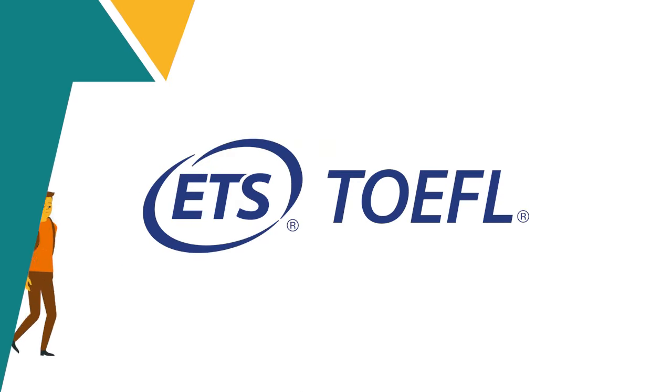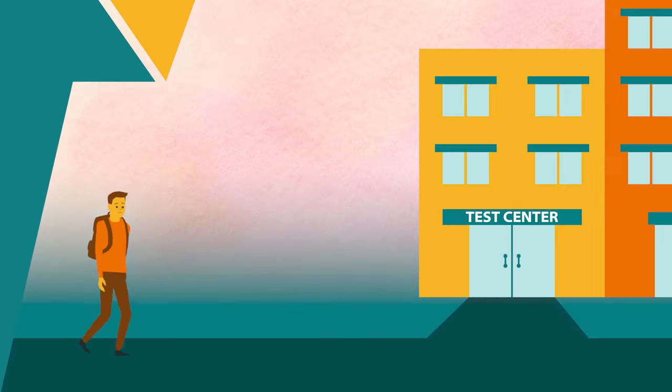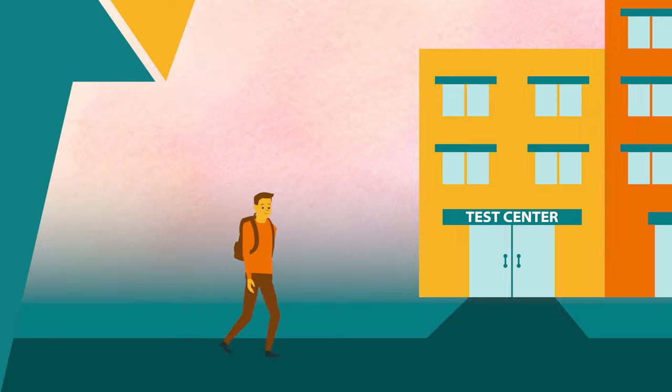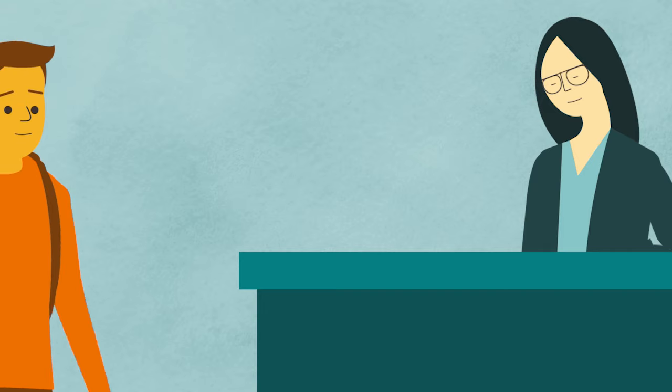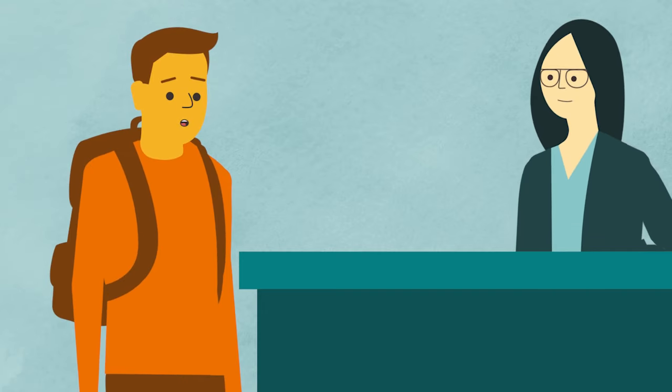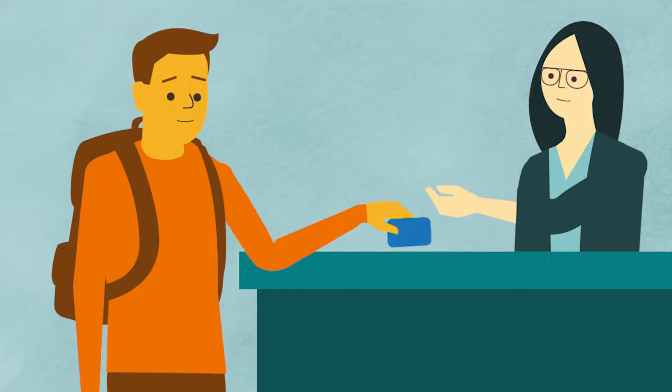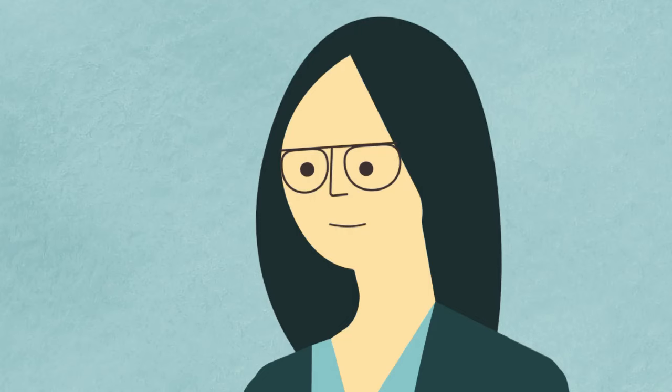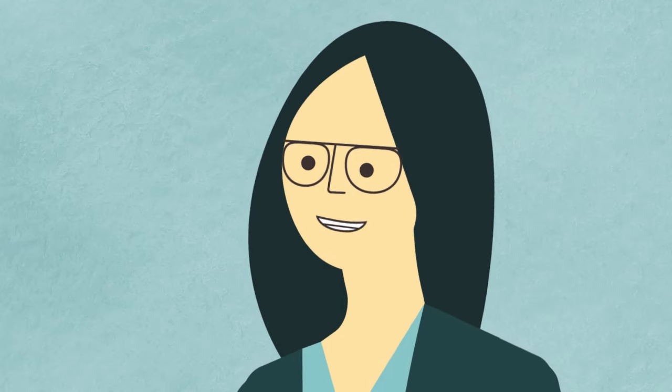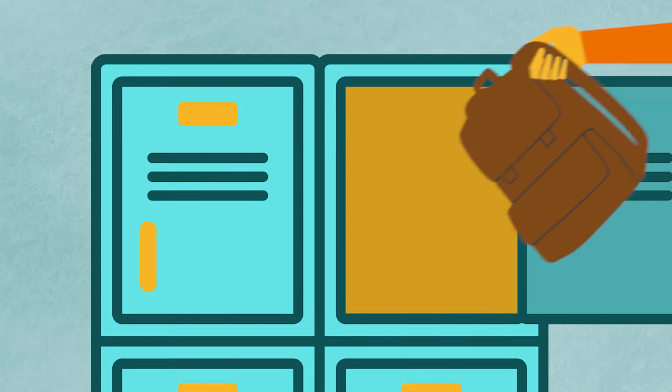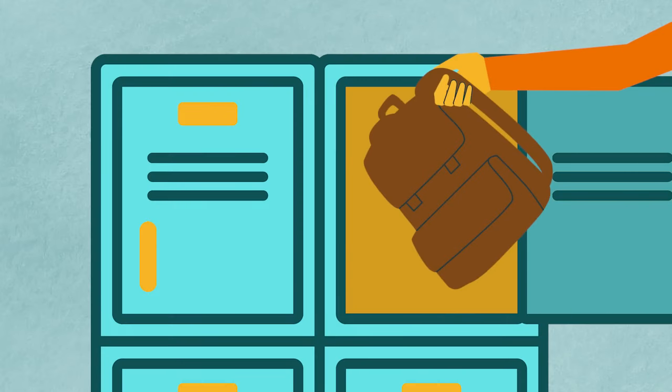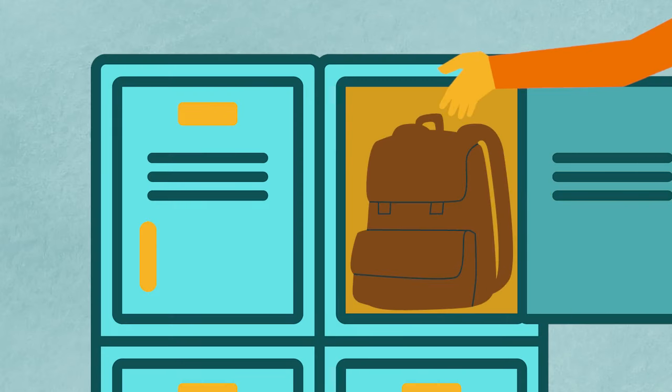Here's what to expect when you take your TOEFL iBT test at the test center on the computer. When you arrive, you will present your identification at the reception area. You will be asked to store all of your personal items except for your ID.